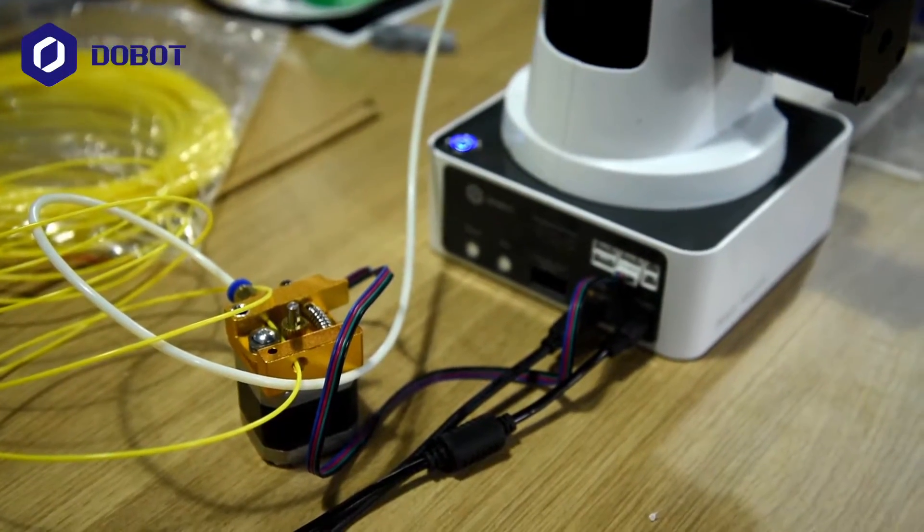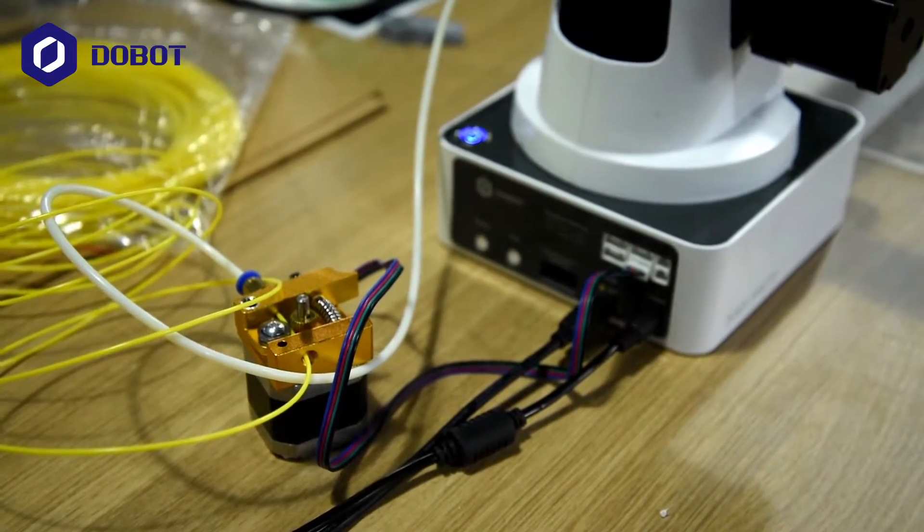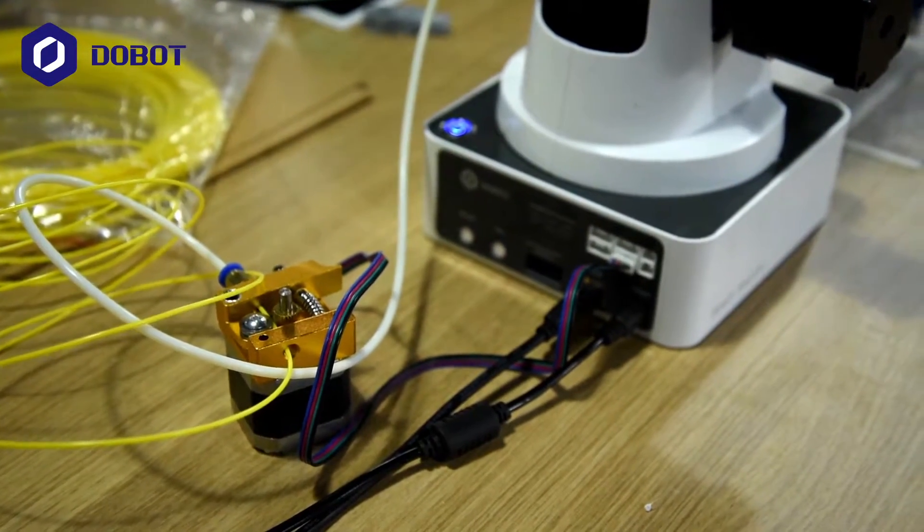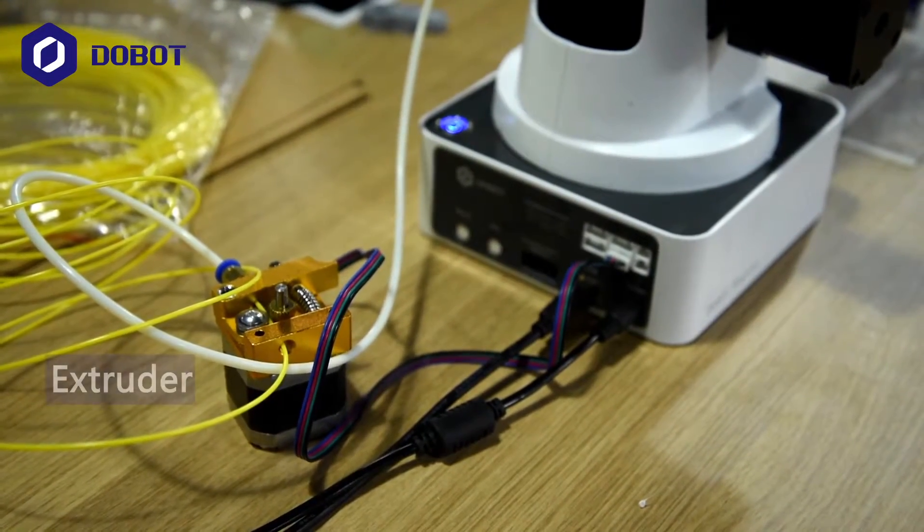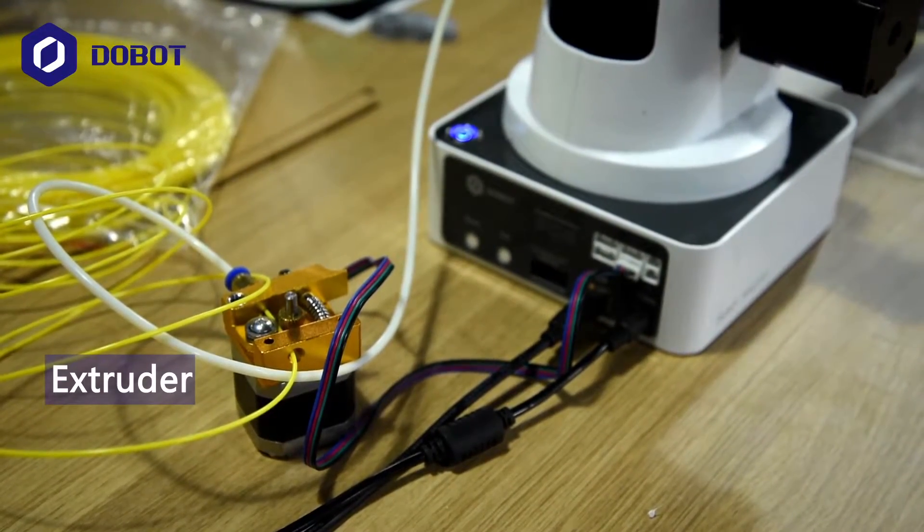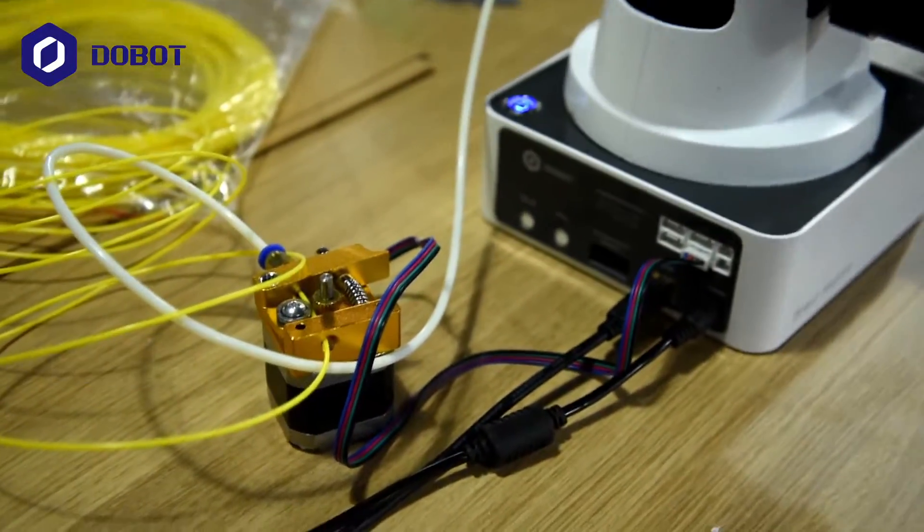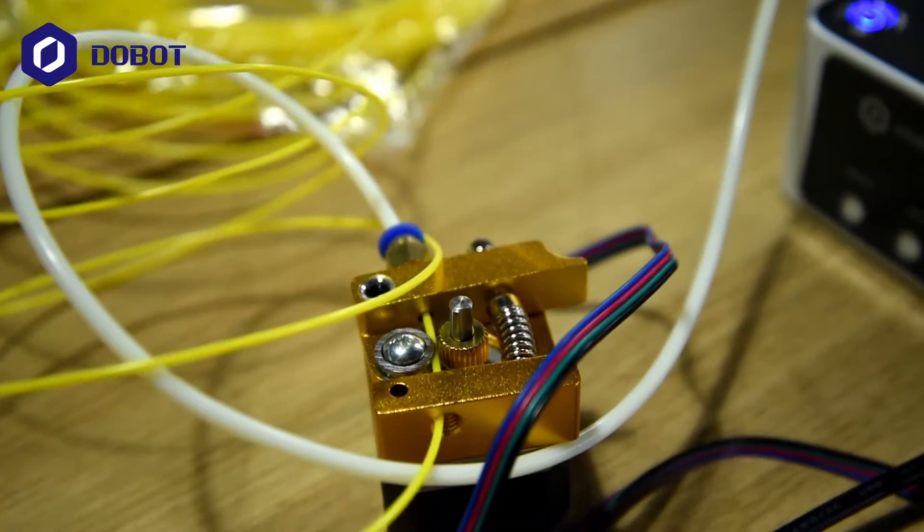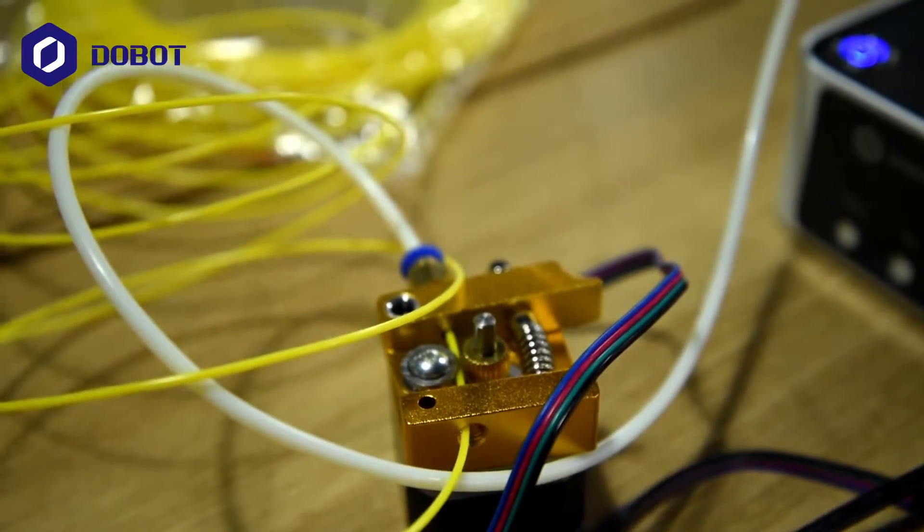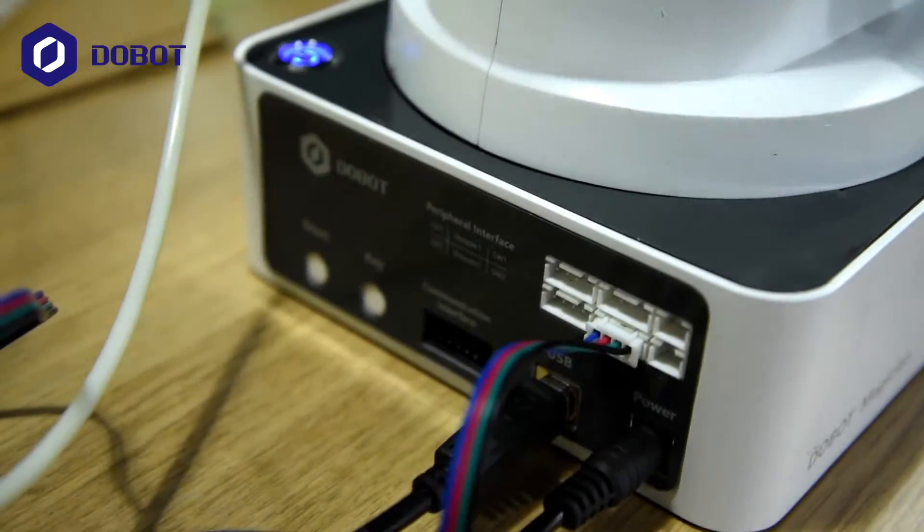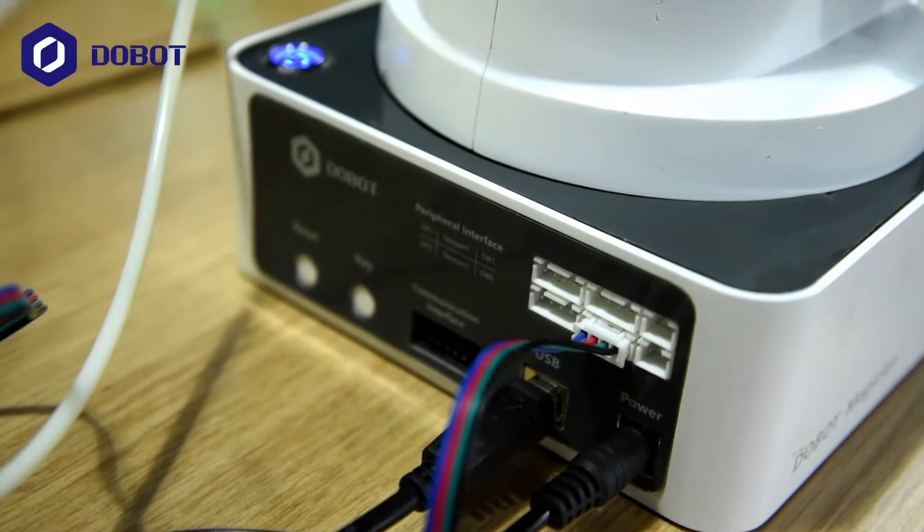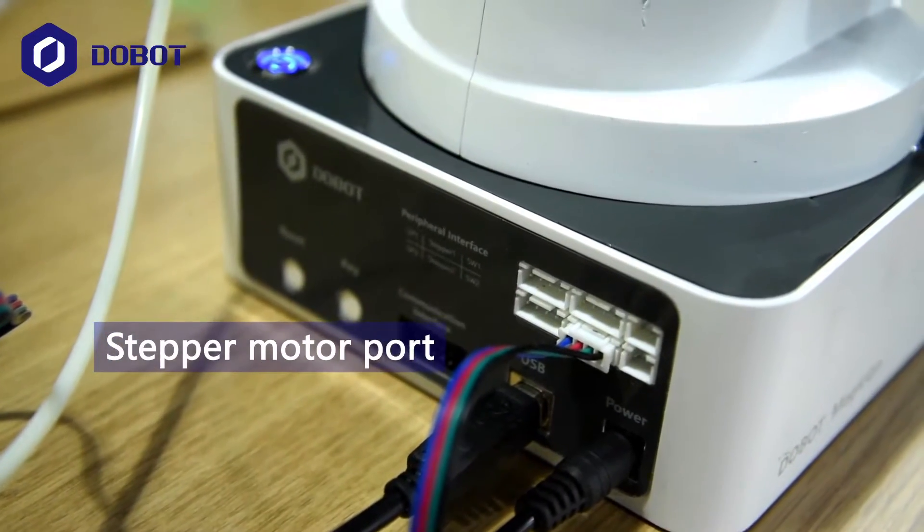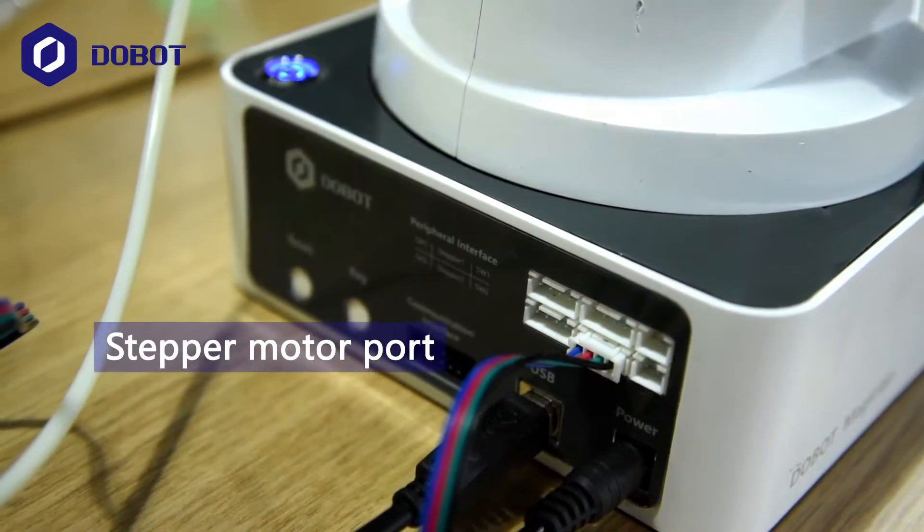And now we're looking at the back of the Dobot Magician. As you can see this is the extruder connected to both the machine and the filament. And the extruder is connected to one of the stepper motor ports at the back of the base of the Dobot Magician.